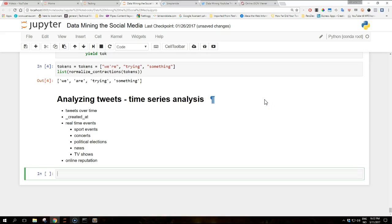Hi guys and welcome to another video on data mining the social media with Python. Today we are going to talk about analyzing tweets — time series analysis.